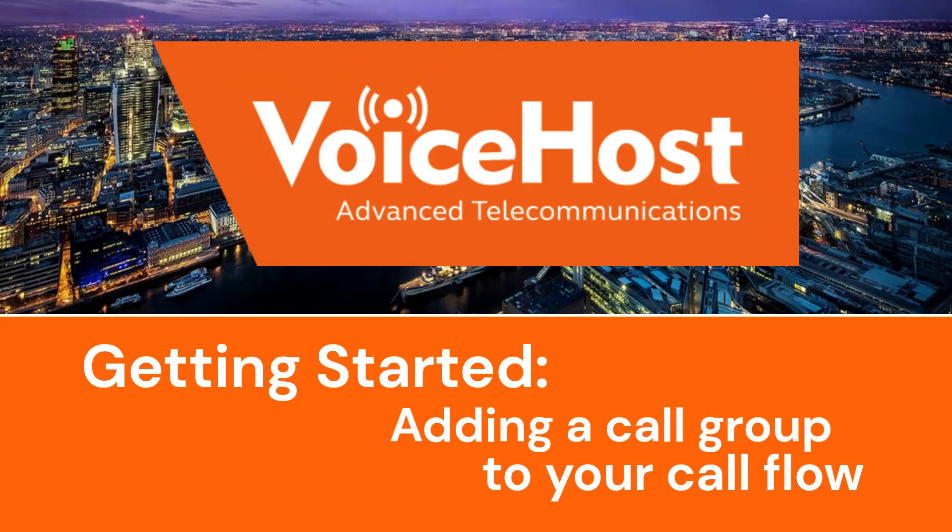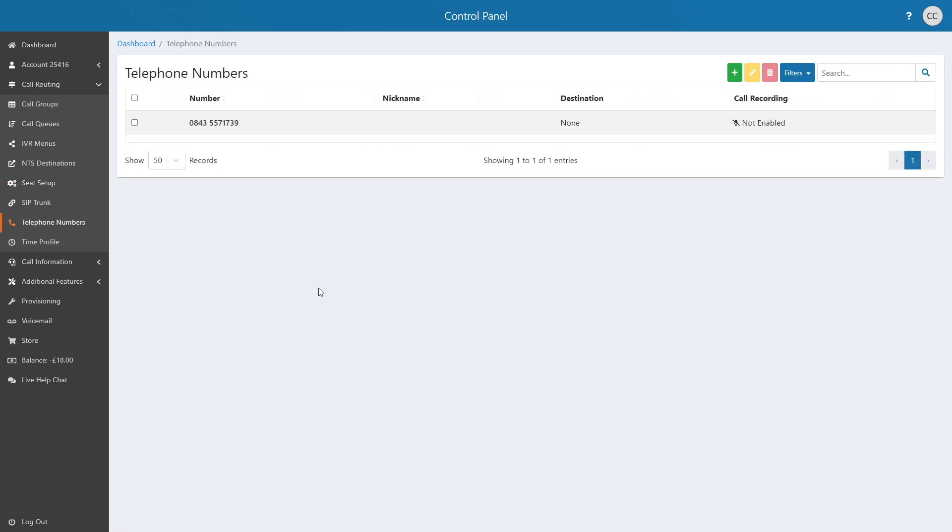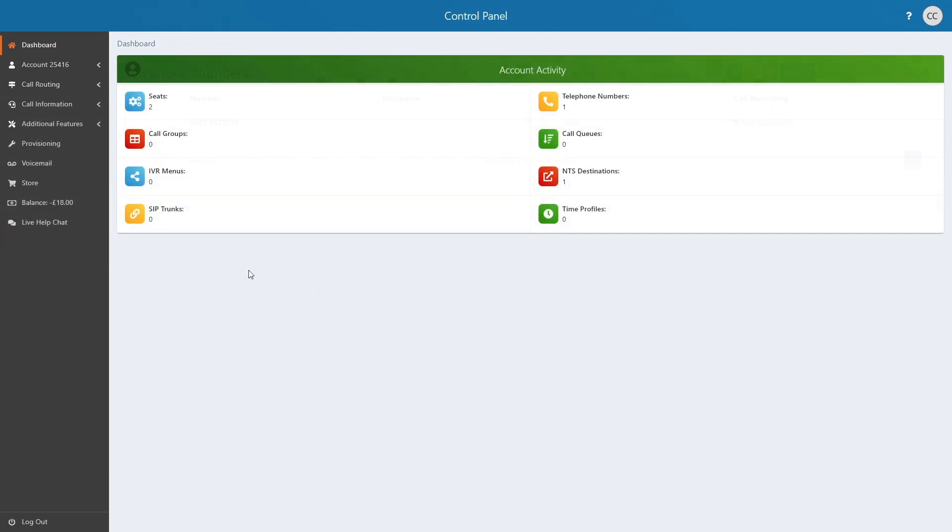Adding a Call Group into your Call Flow. We will make the assumption you have at least two seats and an active number within your control panel. To begin, navigate to Call Routing and Call Groups.